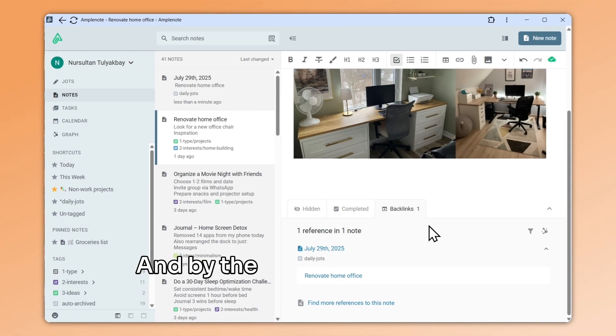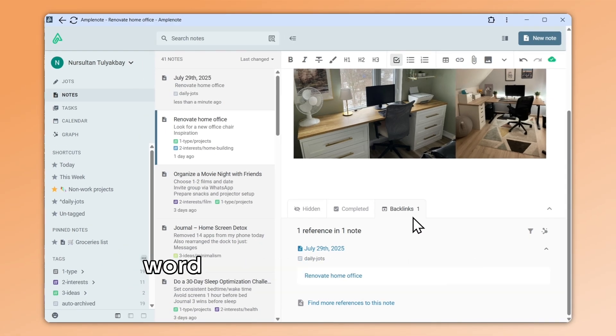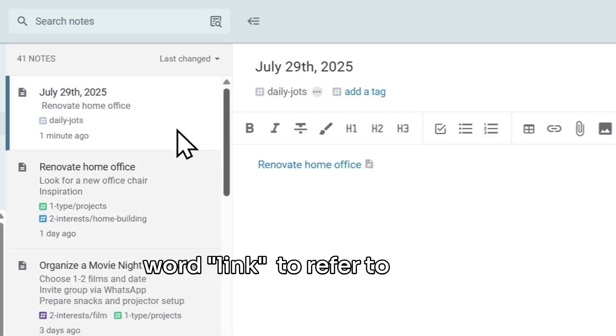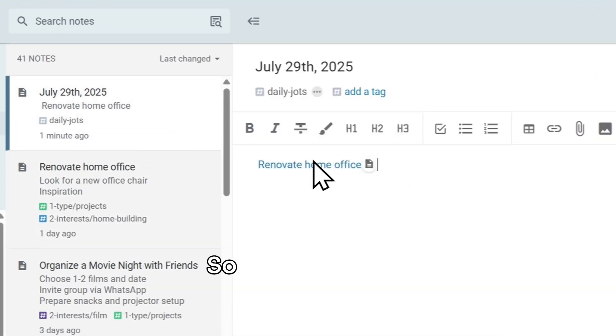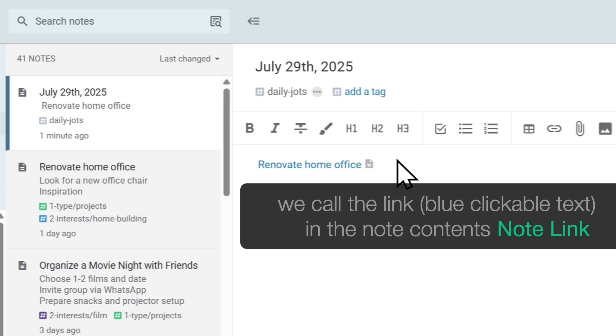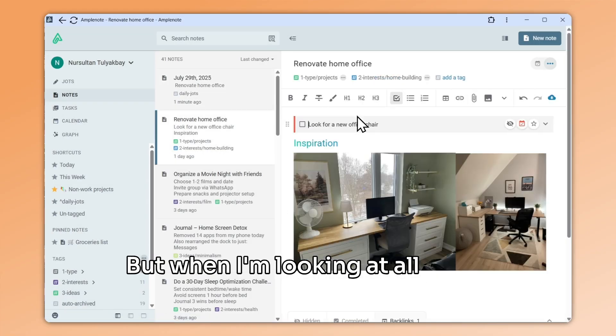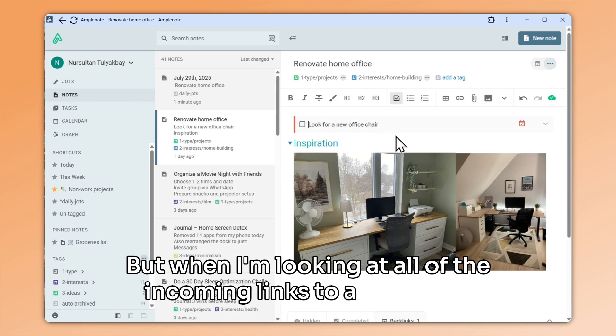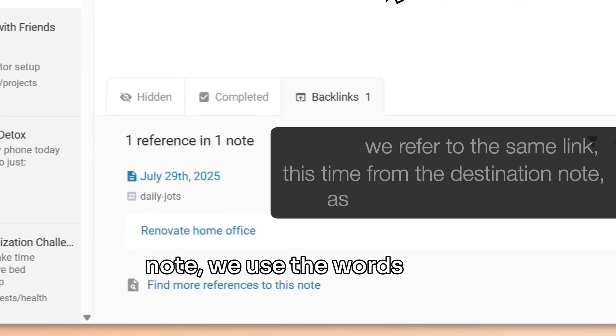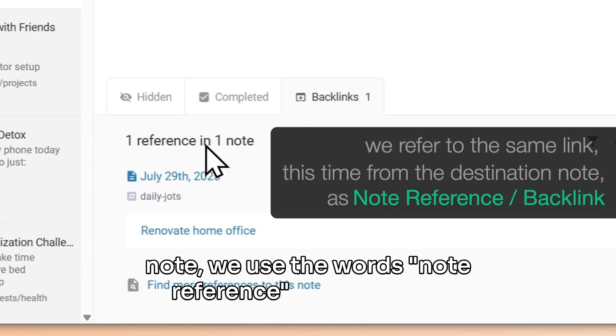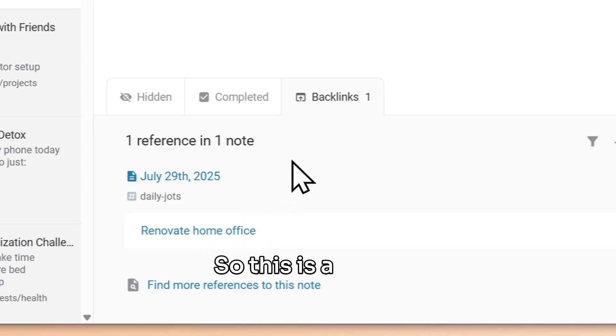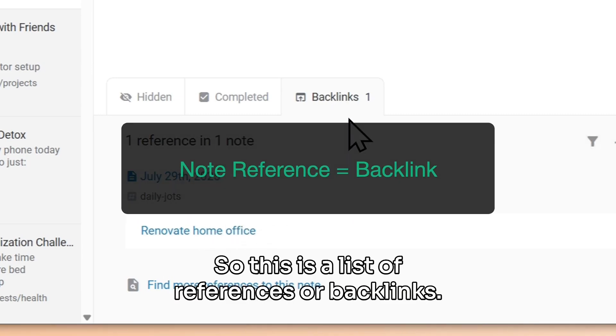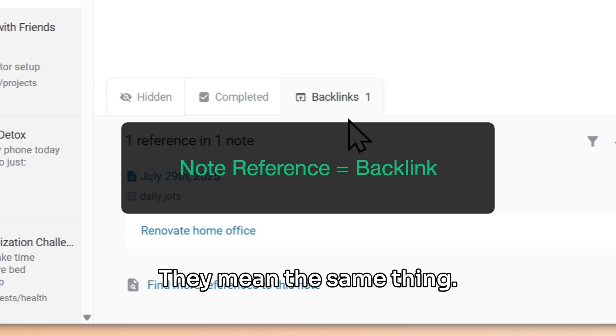And by the way, you will notice that Amplenote uses the word link to refer to the act of mentioning another note. So when I'm looking at all of the incoming links to a particular note, we use the words note reference, or backlink. So this is a list of references, or backlinks. They mean the same thing.